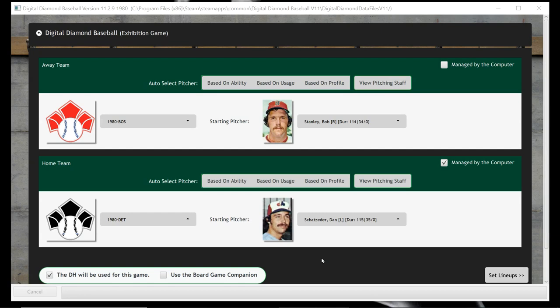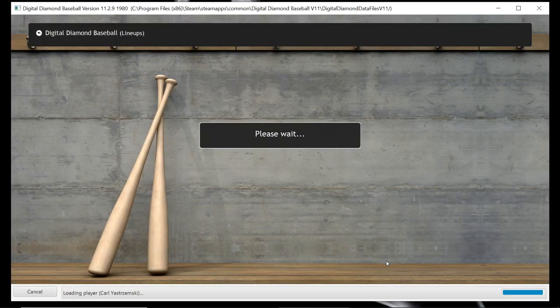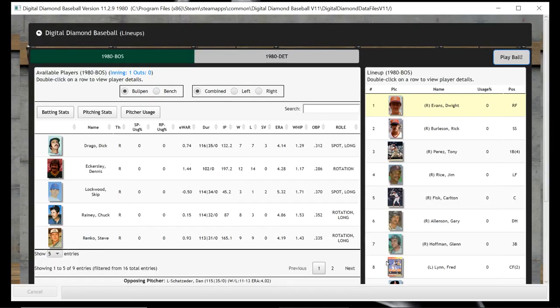1980 to be exact — we are going to play the 1980 Boston Red Sox against the 1980 Detroit Tigers. I will be controlling Boston, and the pitchers today will be Bob Stanley for the Red Sox and Dan Schatzeter pitching for Detroit. So we'll go set the lineups, and I'm just going to use the lineup they give me. Let's say play ball.